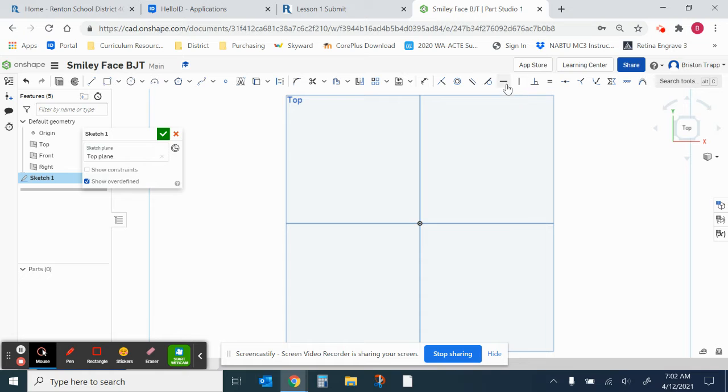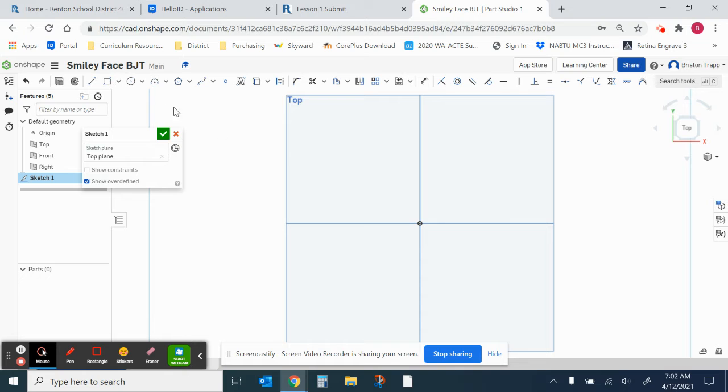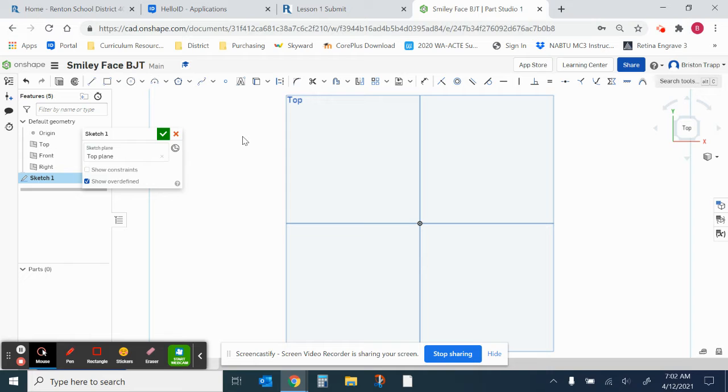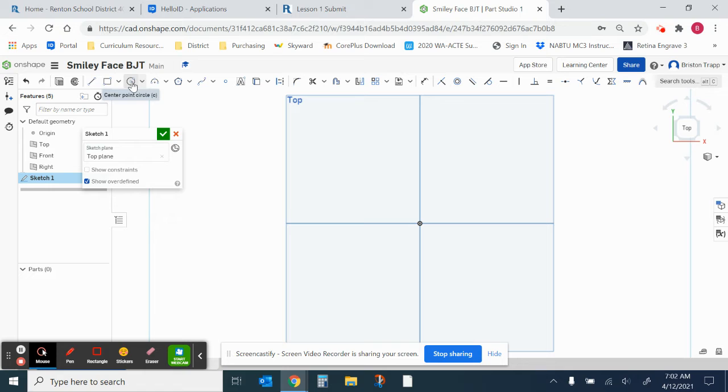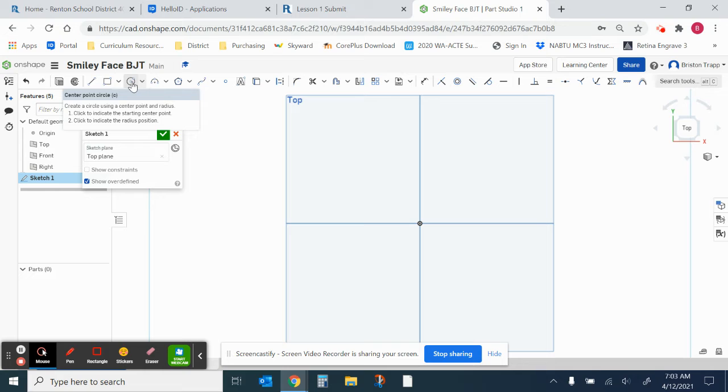Now, all our tools up here on the top have changed to 2D drawing tools. These are the tools that we're going to be using most of the time. First thing, we're going to start off with a circle. A center point circle. Keyboard shortcut is the letter C. I'm going to click on the circle tool, or you can press letter C.